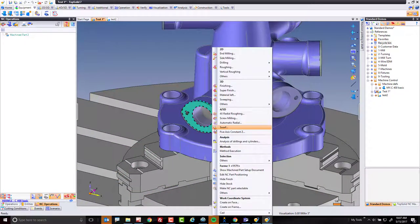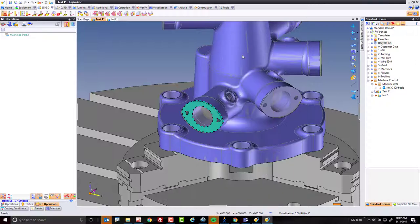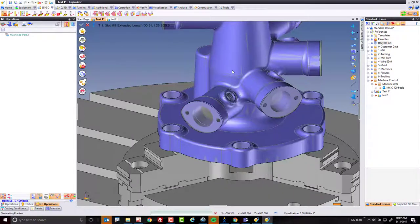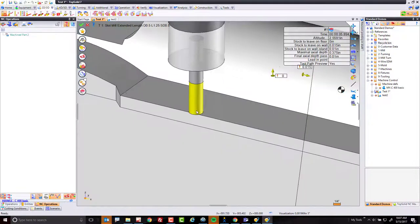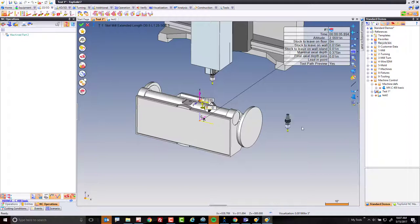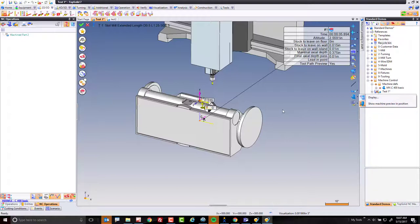To simulate the problem, I'm going to select the face here and go to end milling. When I go to end milling, the software is going to pre-position the part and check it out, it is away from me, away from the operator. If I come to here, it's simulating this because I have show machine preview and position.